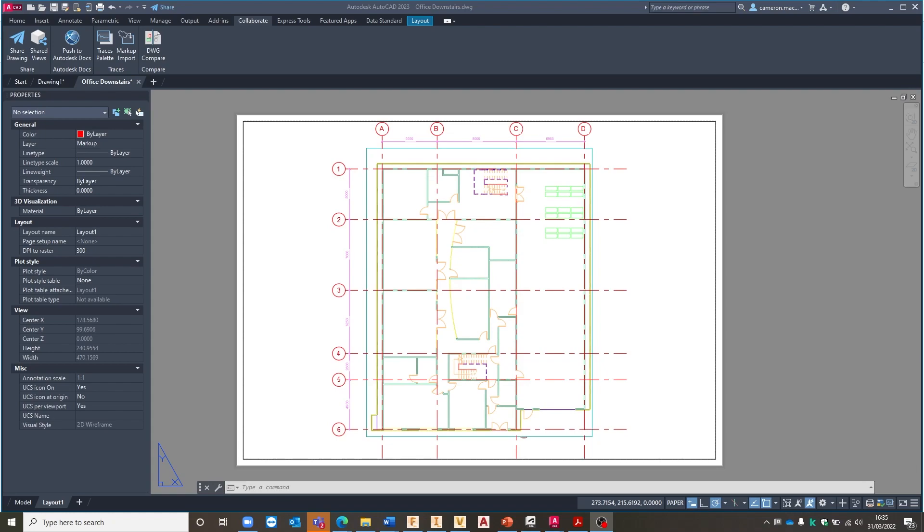For those of you that aren't aware of it yet, what we can do with the markup import tool is we can take markups on physical documents, whether they be on paper or any other format, we can take an image of it and bring those markups into AutoCAD. It's a really great functionality that AutoCAD have brought in. Today we're just going to take everybody through the workflow of how we can get from our physical paper markups into AutoCAD.